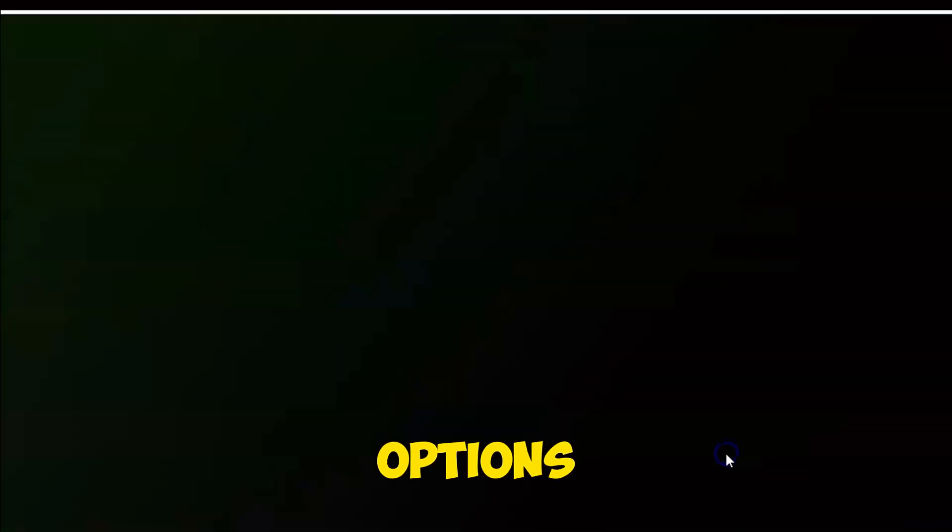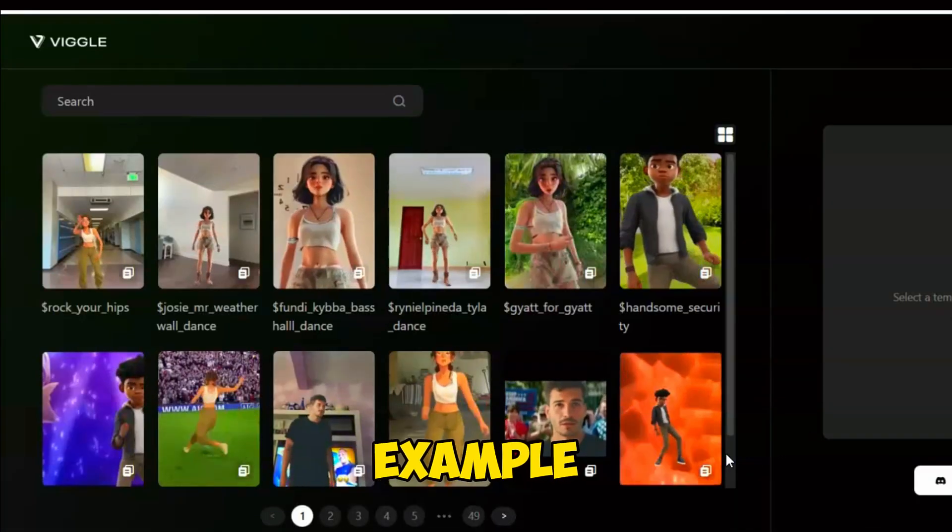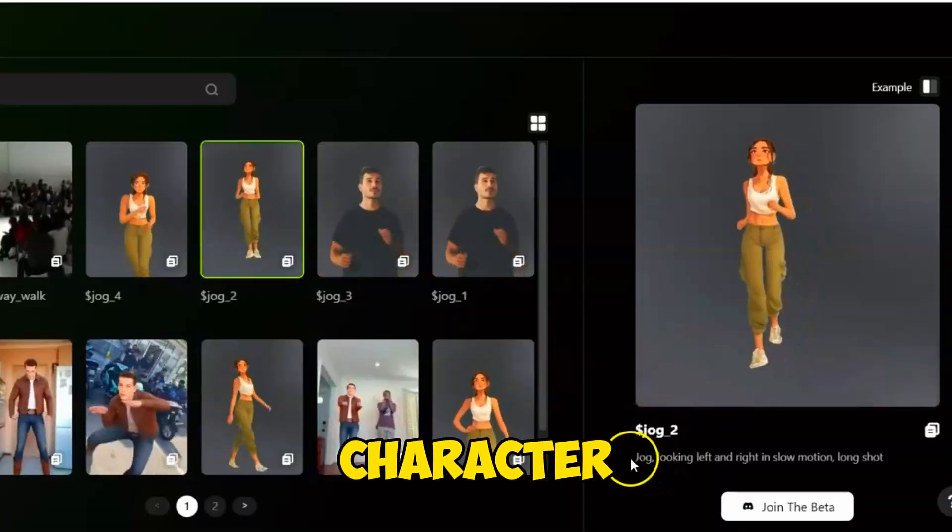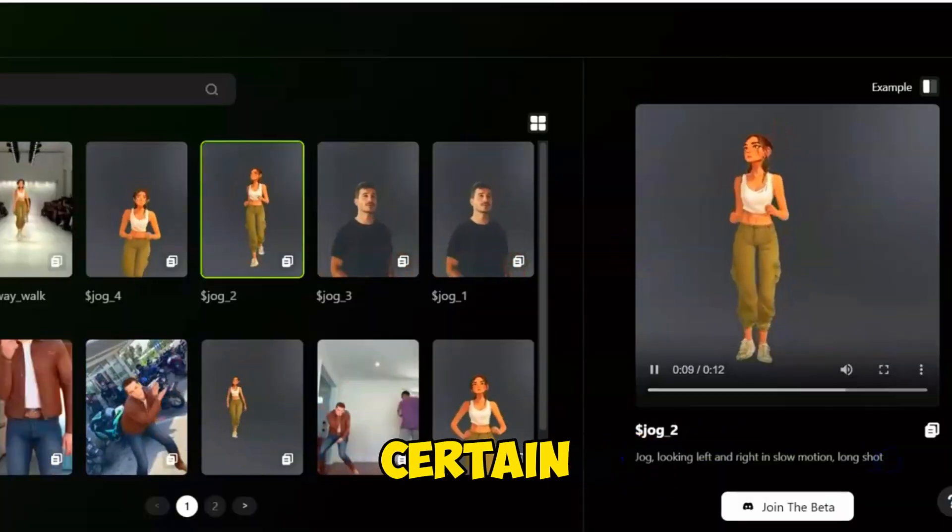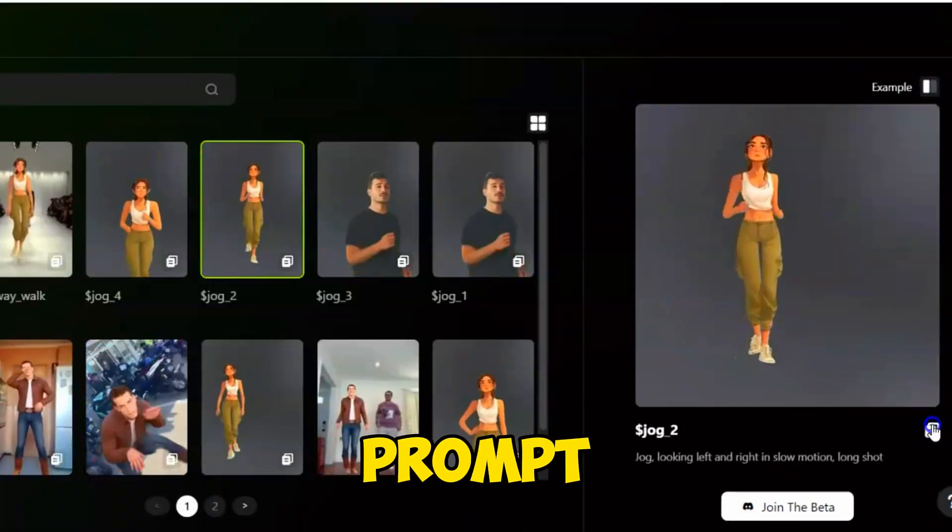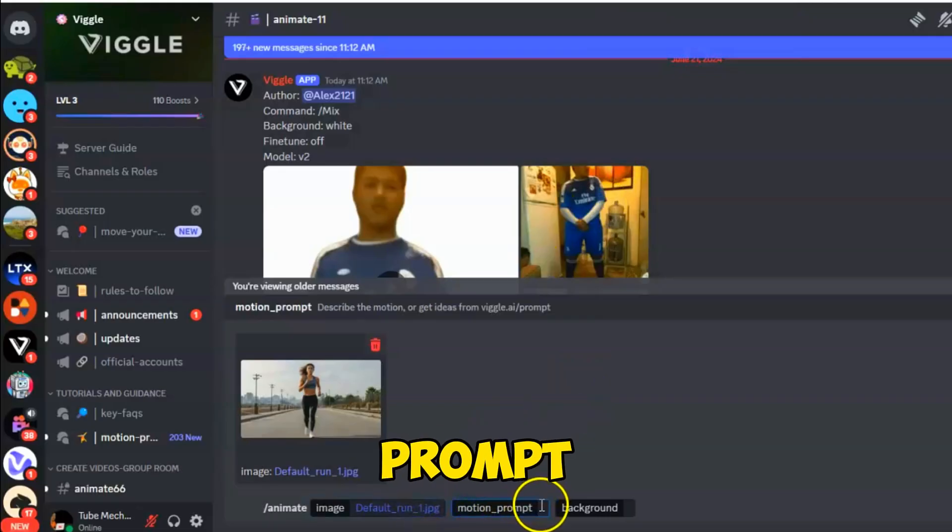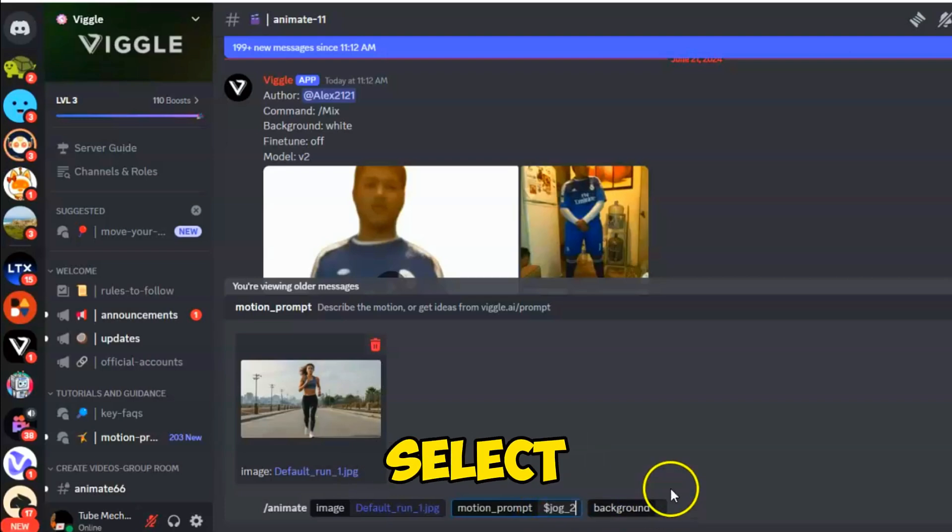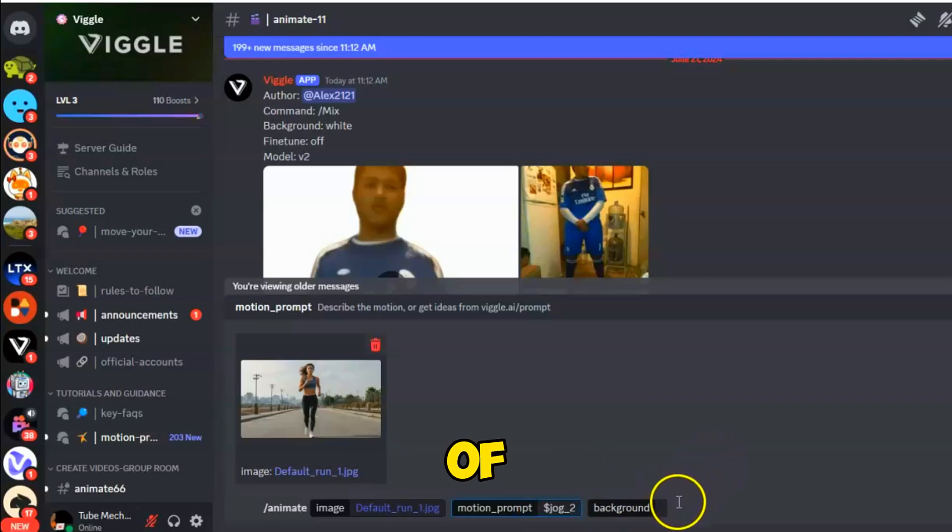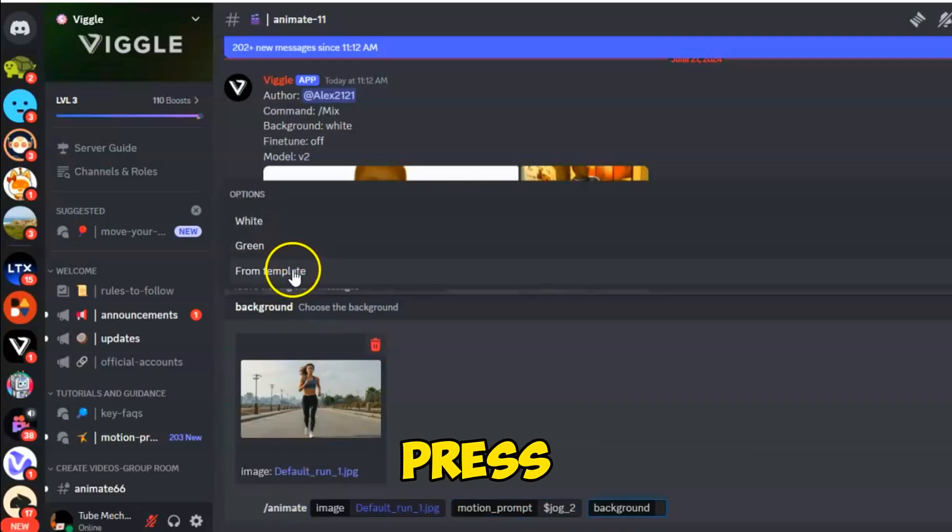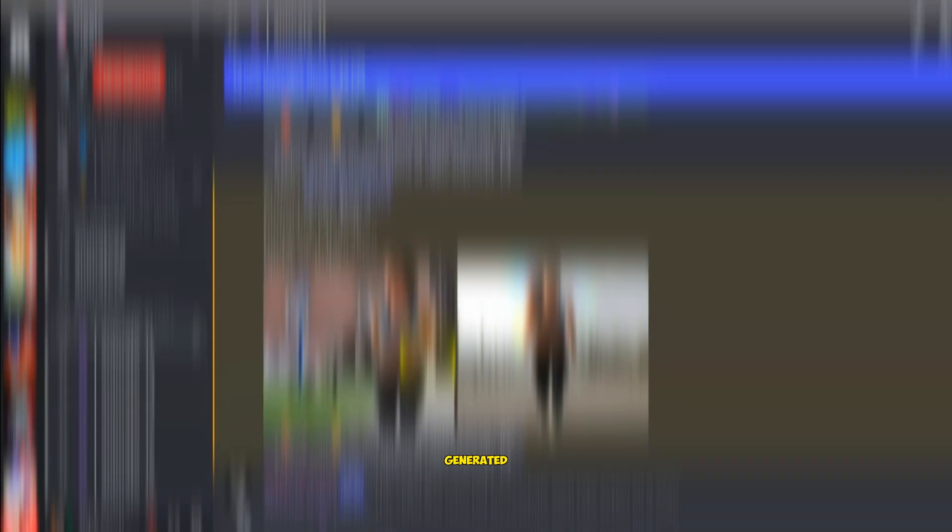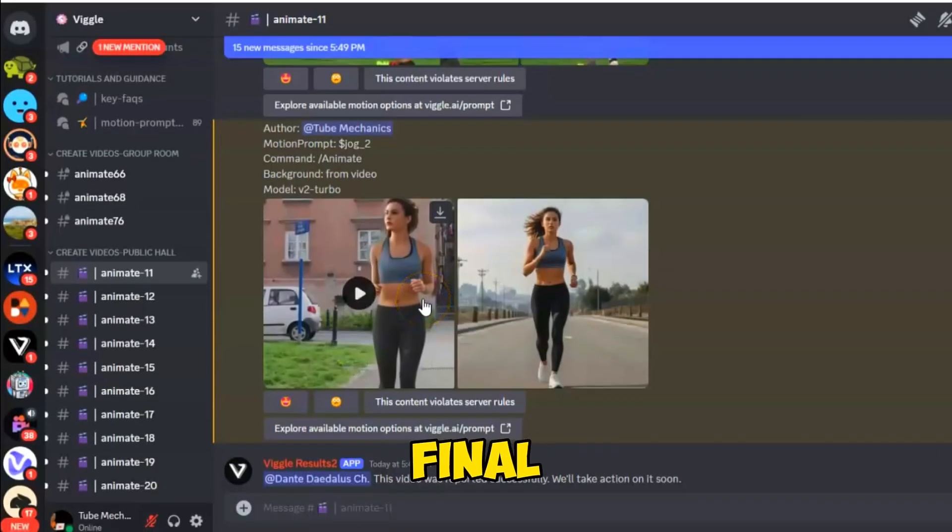For example, if you want your character to perform certain moves, simply copy the prompt and paste it into the Motion Prompt text box on Discord. Select the type of background, activate the Fine-Tune option, press Enter, and wait for your video to be generated. Here's the final result.